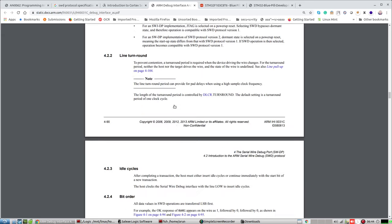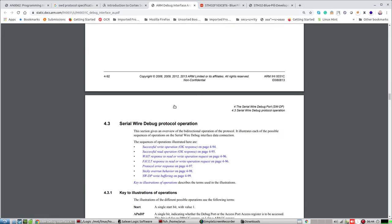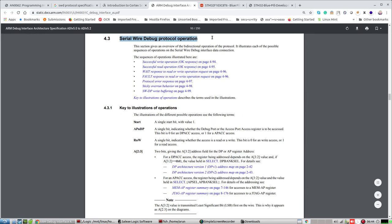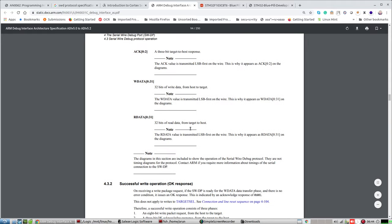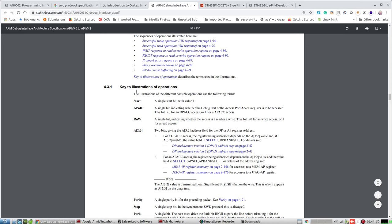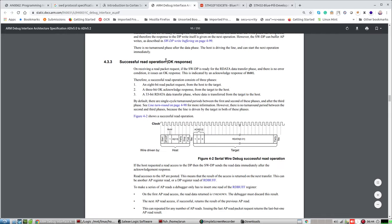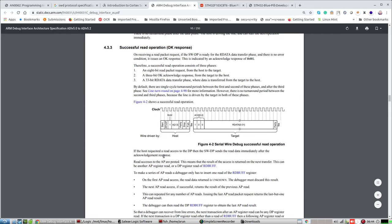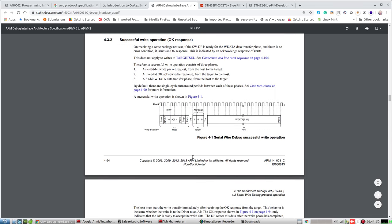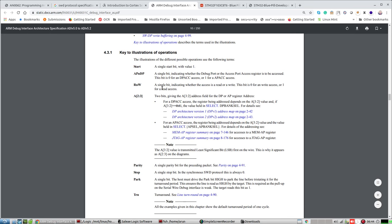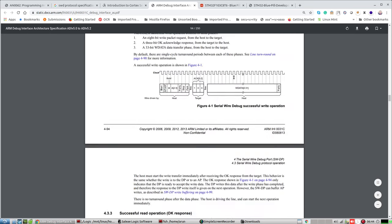Reading a specification is boring, but once you know how to read one it's the best place to look for any resource — you don't even need to Google for anything. This is the Serial Wire Debug protocol. It has a lot of information: key fields for a successful read operation, example clock pulses, start, parity, stop, park, turnaround, ACK, write data, read data — abbreviations for what you're looking at, whether it's a debug port or access port transaction.